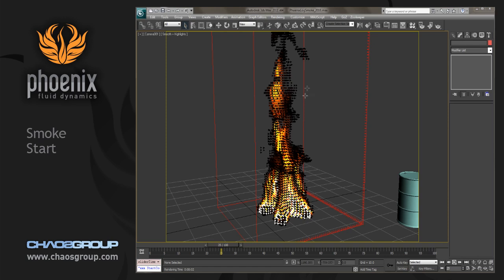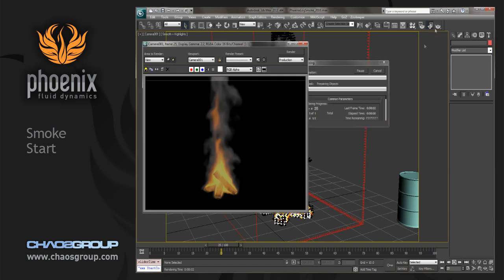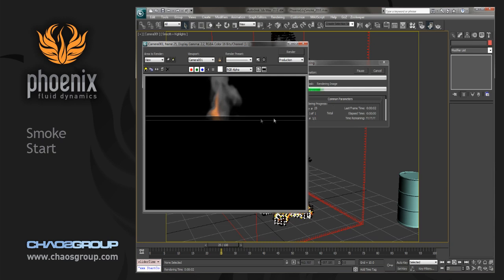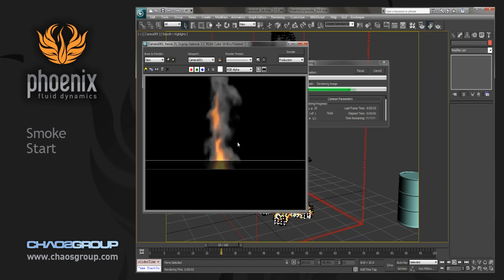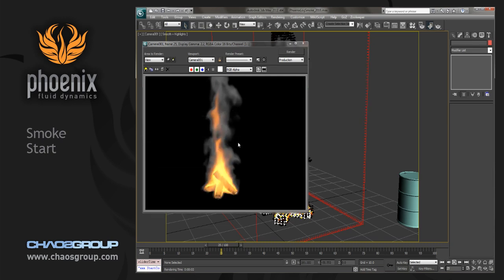If you want to, you can continue on from there, or you can open the scene Phoenix Log Smoke 2010. We'll just go to about frame 25 and render out, and we can see that we have our smoke here.